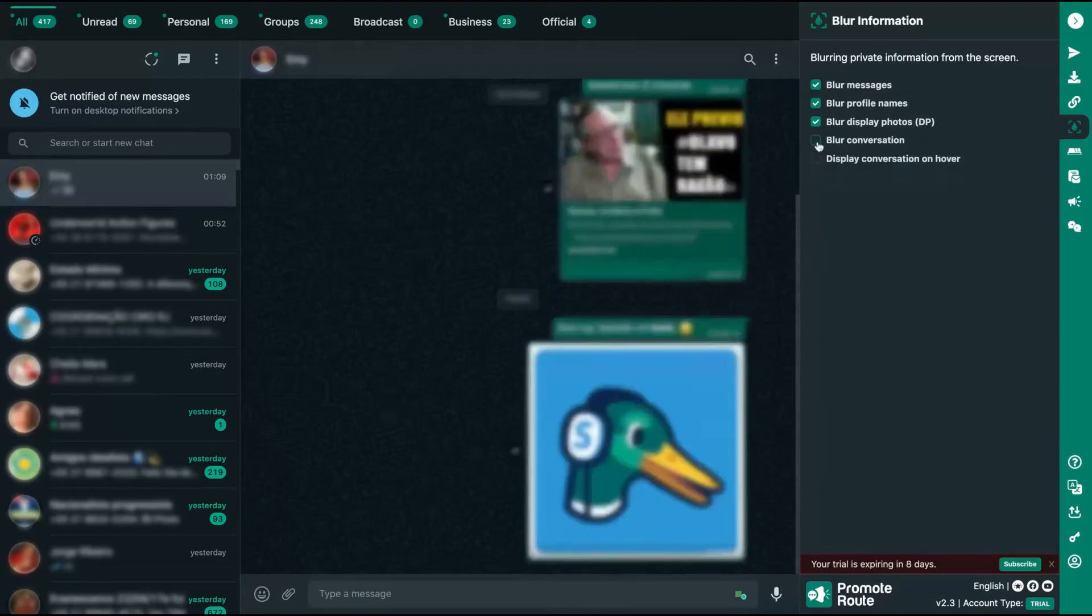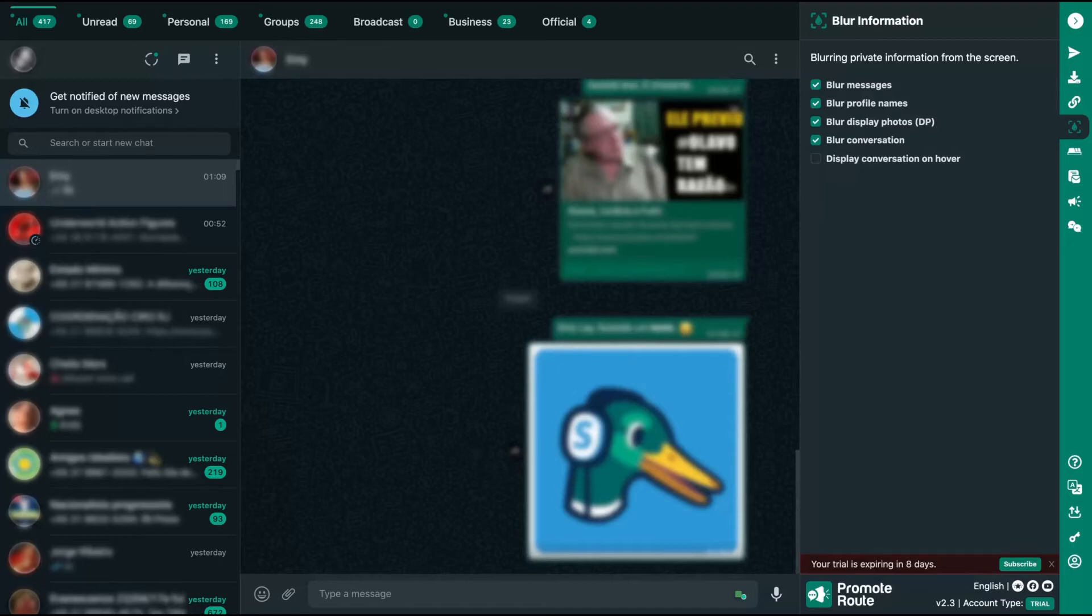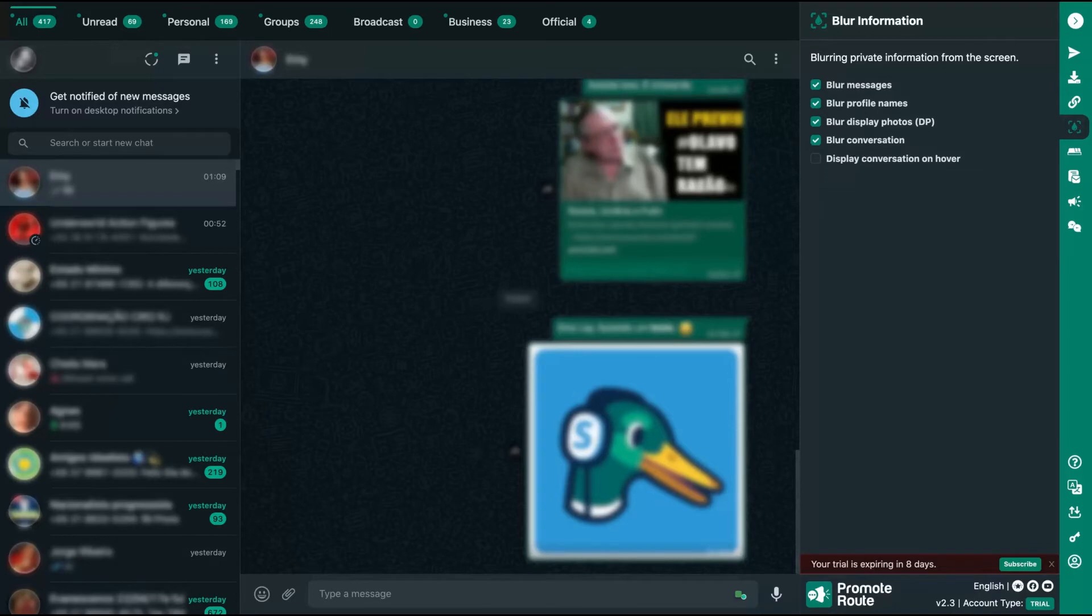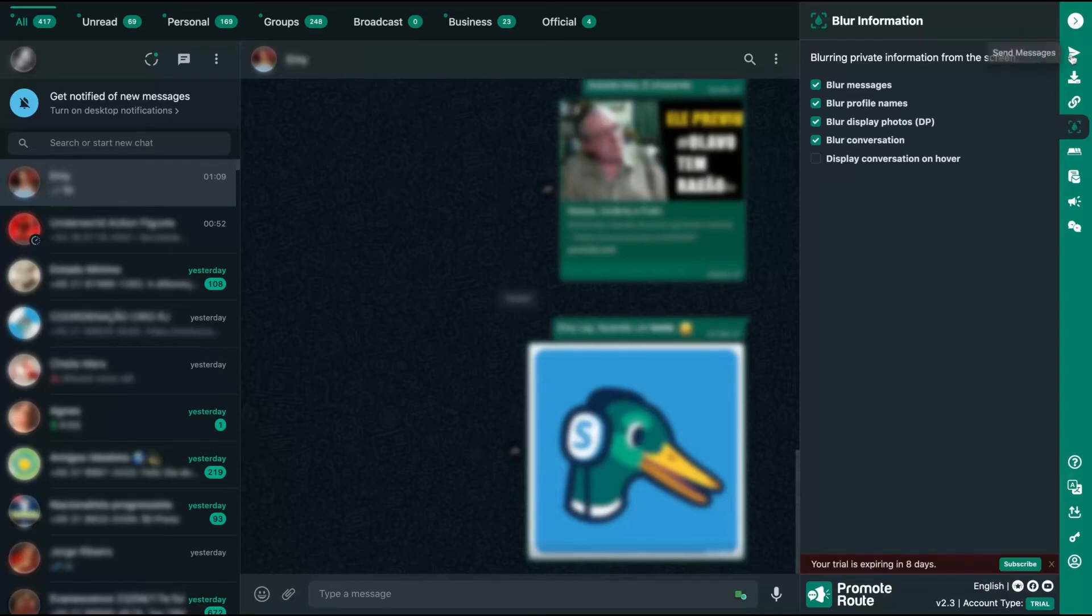As you can see here, I'm going to blur the conversation, so you can see the conversation blurred. And as you can see here on the top left, we have tabs. So Promote Route will automatically create tabs to divide your WhatsApp numbers on personal and unread ones, so you can select only the messages you didn't reply yet. So it will be better for you to organize your WhatsApp. And also you can select only your groups, and you can better manage your WhatsApp.